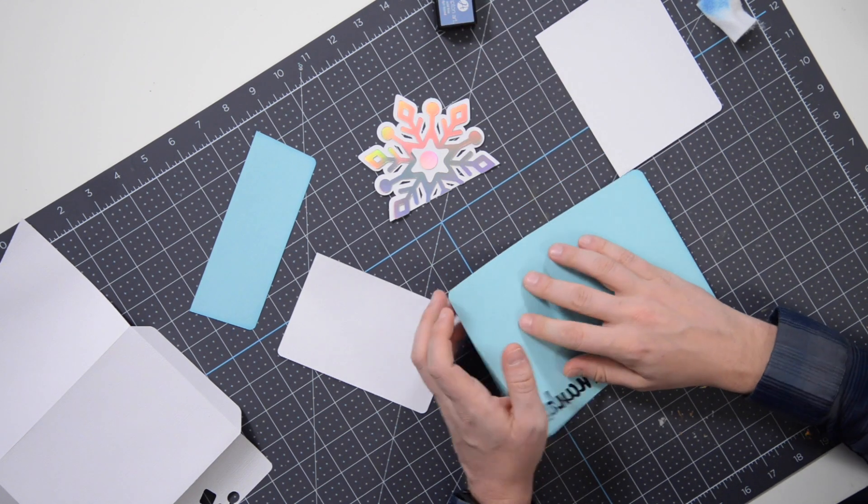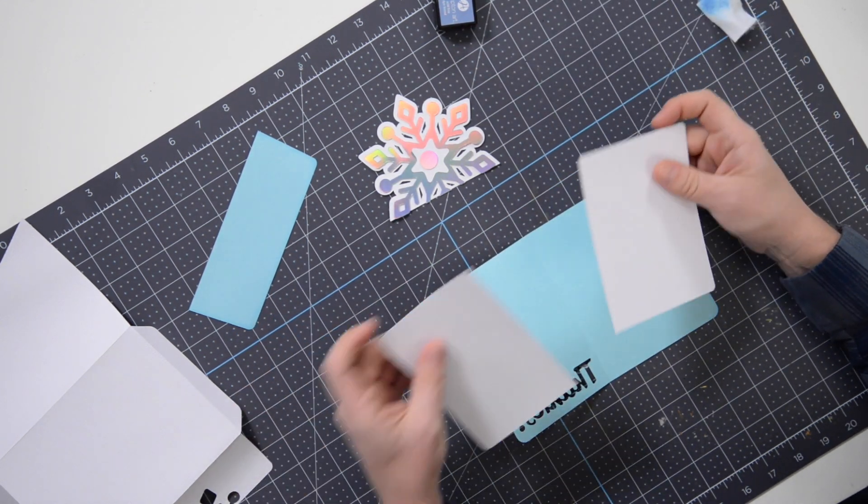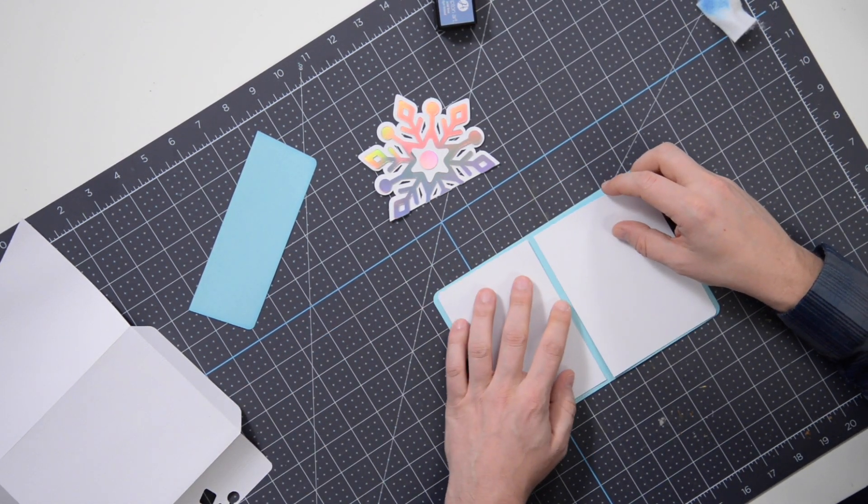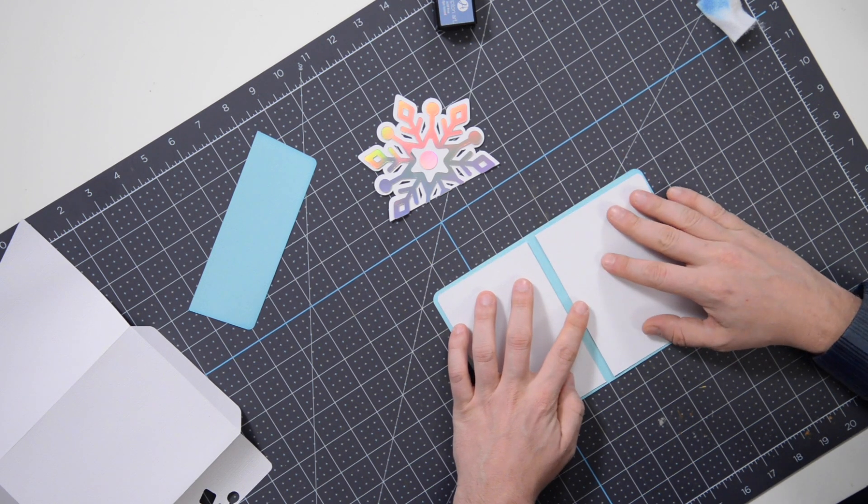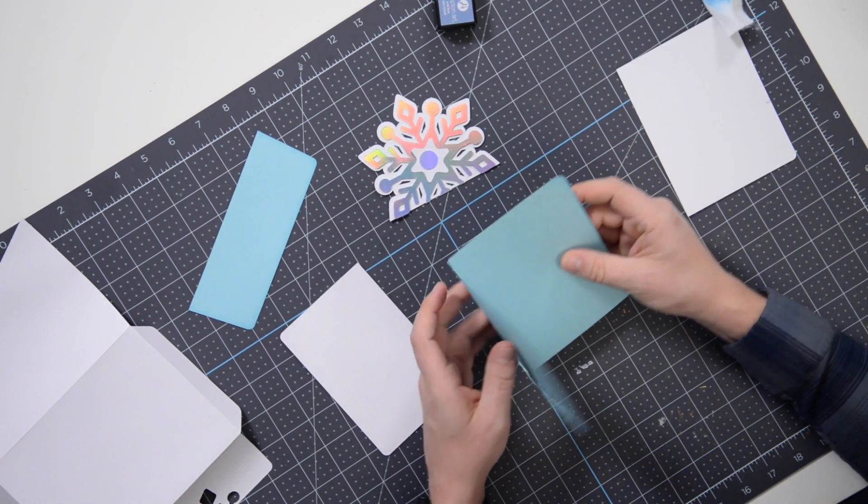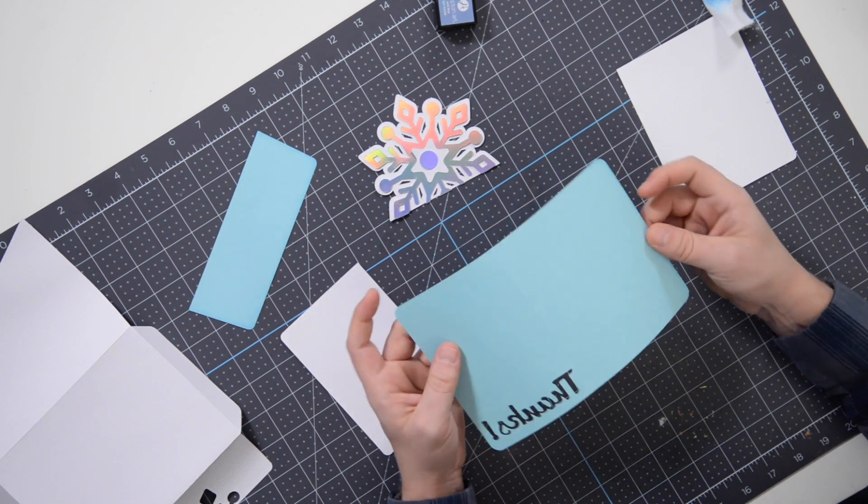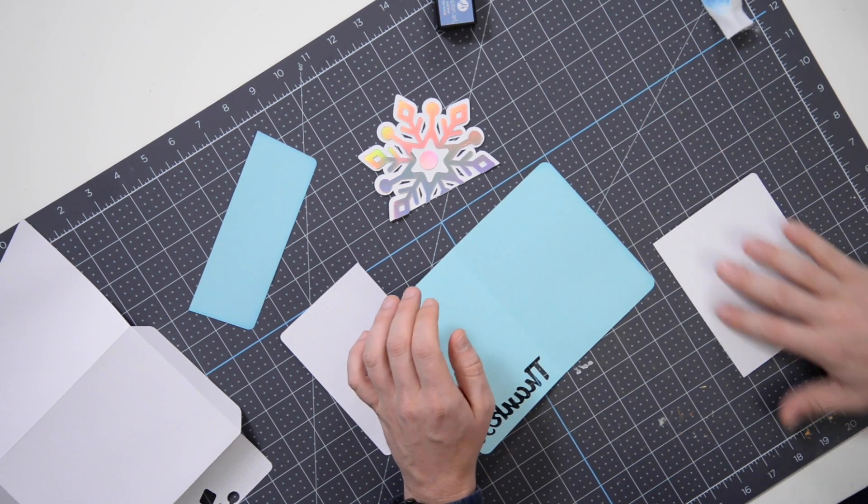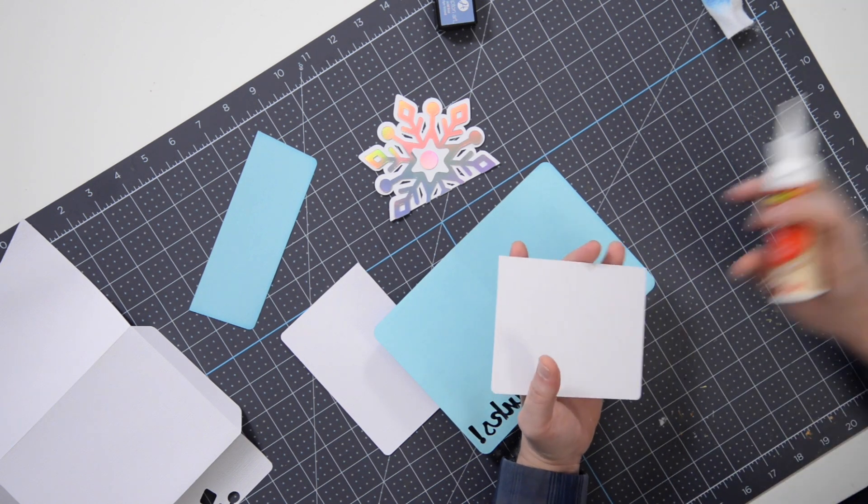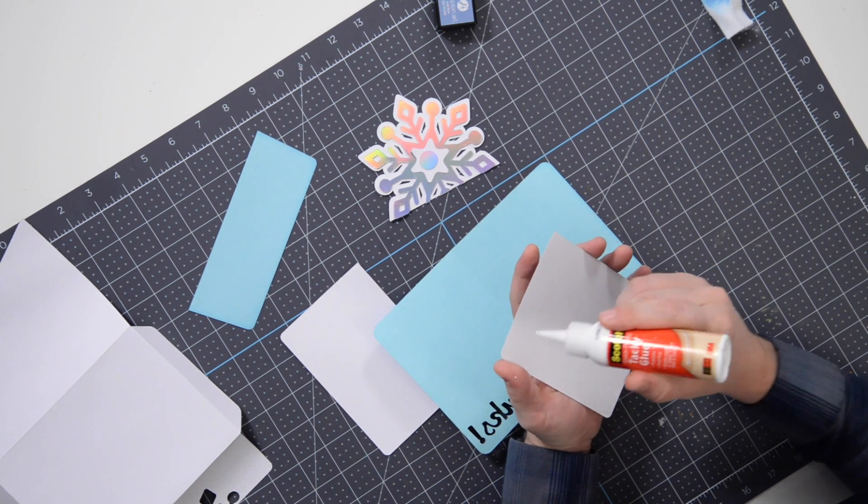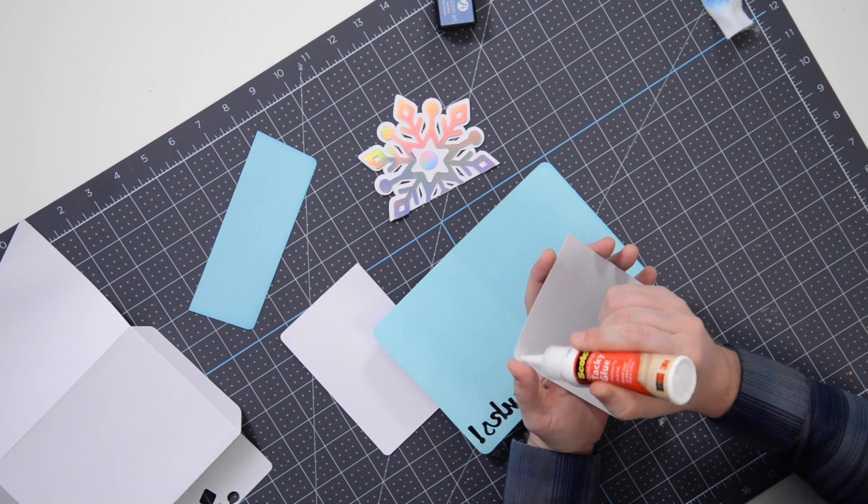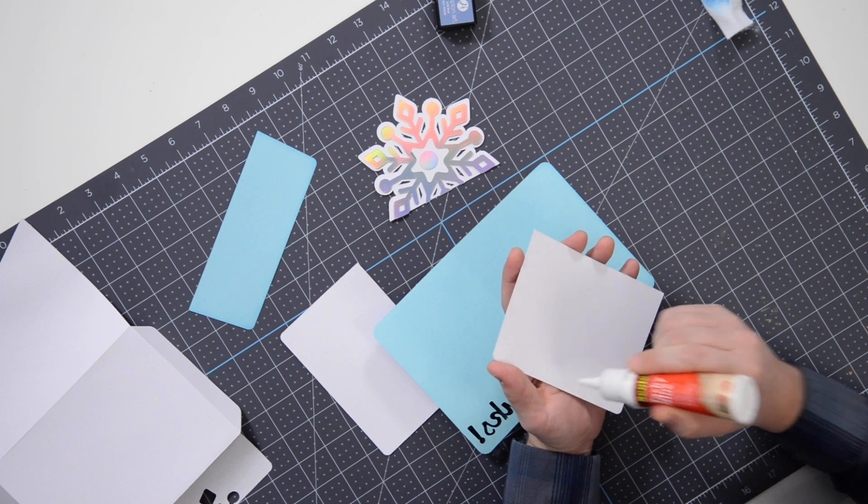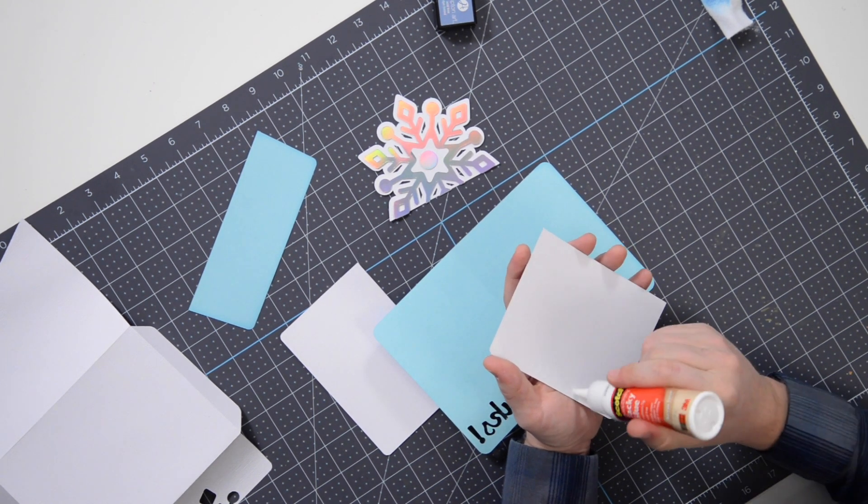So anyway, this card is going to go together really quick. Let's just jump right in here. We'll start with the inside. You'll notice that we have two different panels here, one for the left, one for the right. The right is a little bit wider because this side is a little bit wider so that we have this little area that sticks out.